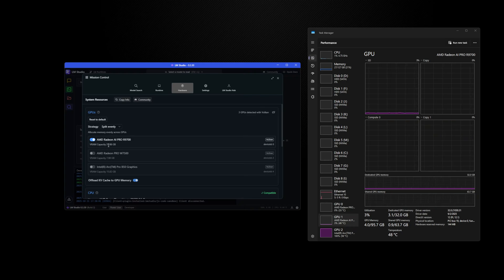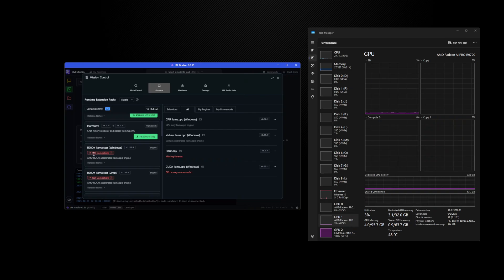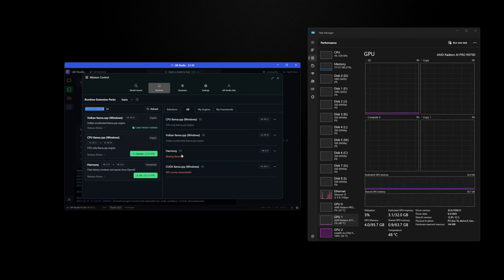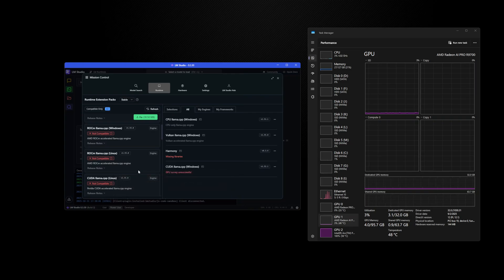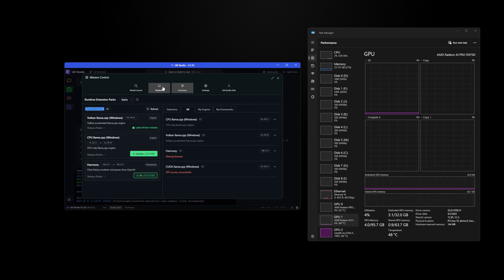One GPU will generally outperform multiple cards for a given AI workload, as long as the model fits within the VRAM capacity — in this case 32 gigabytes. ROCm is not compatible here even though we have AMD GPUs, because of the Intel graphics card. To gain access to ROCm I would have to disable the Intel GPU so LM Studio doesn't recognize it, or physically remove it. Similarly, CUDA is not working because there's no NVIDIA GPU installed. With this mixed set of AMD and Intel GPUs, we'll be leveraging Vulkan on Windows for the model runtime.